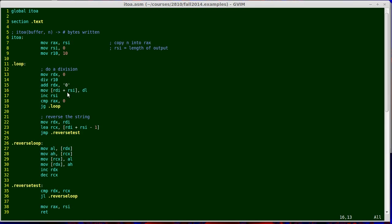Having saved that one byte, I now increment RSI on line 17, and that just indicates that I've written, my bookkeeping for how many bytes I've written. I've now written one more byte than I did before, so I increment that counter.